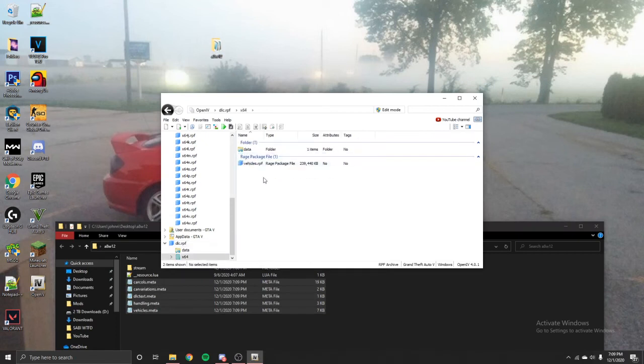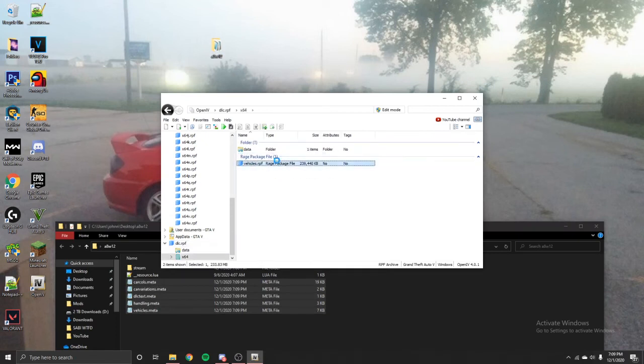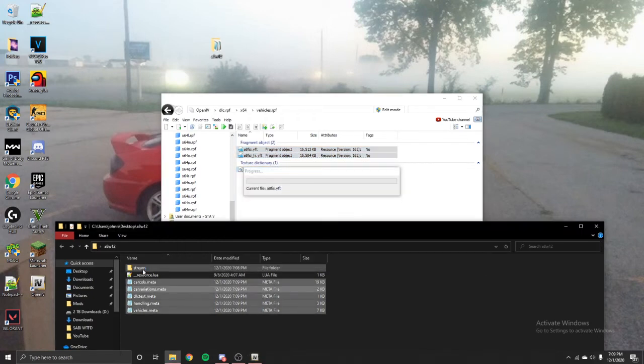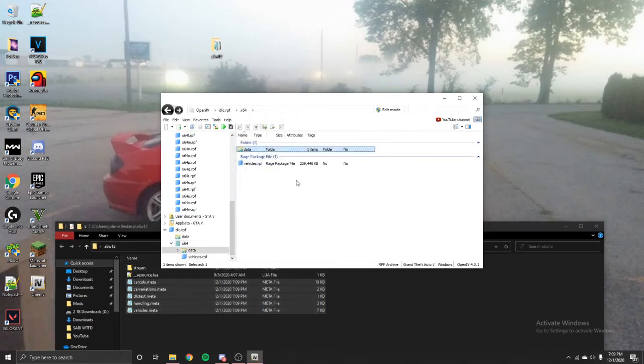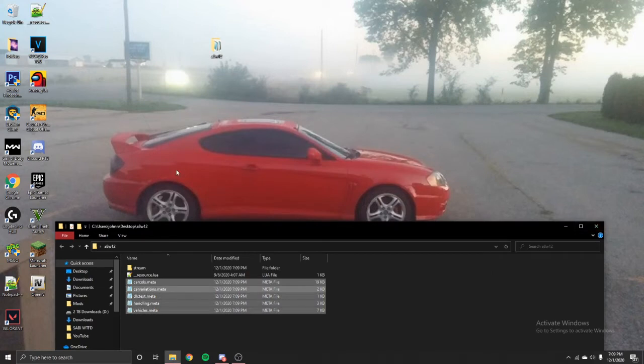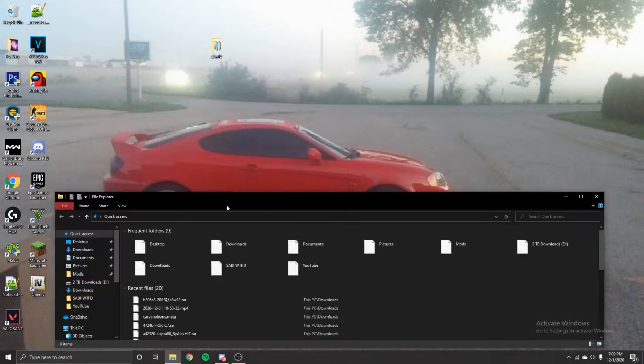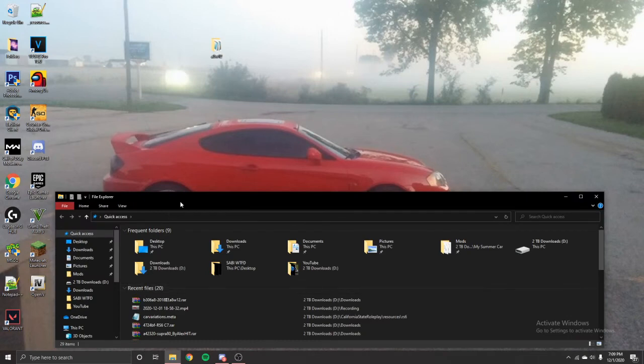Hit x64, Vehicles.rpf, and go ahead and click and drag these into your Stream folder. Alright, after that's done, you can close out of this and open your server.